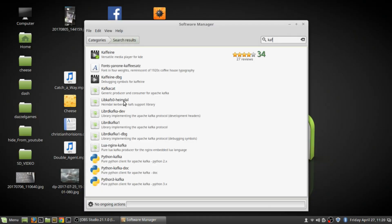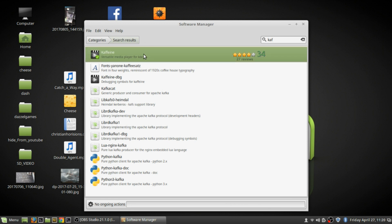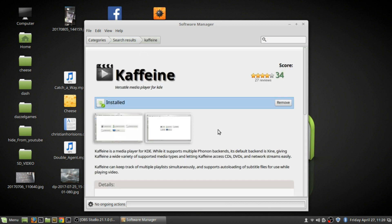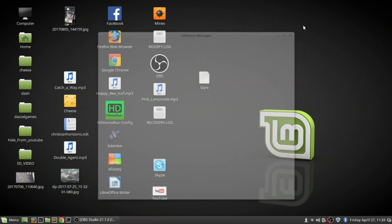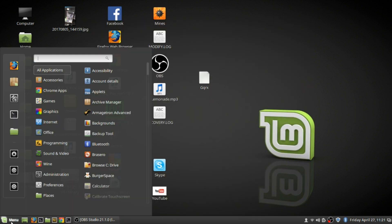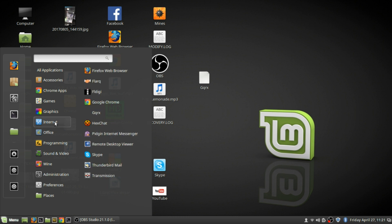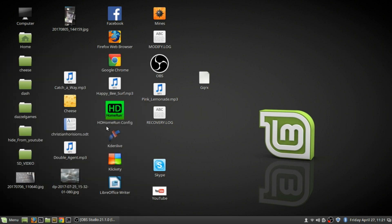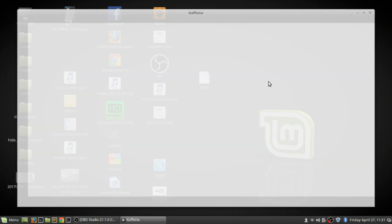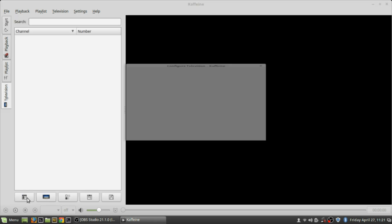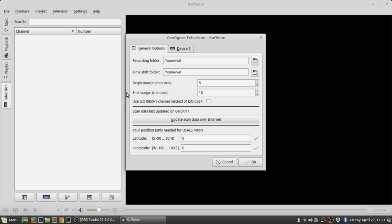So you get Kaffeine, you go in here, this is what the logo looks like. You install it on your system and you're greeted with this menu. You can play a file, play audio CD, play a DVD. Digital TV is what I like, so make sure you have your device set up properly. I don't have this selected on this computer, and it seems to be working, so I don't know if this is actually the front-end of the device.